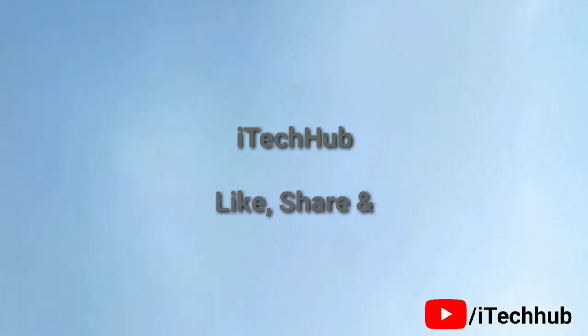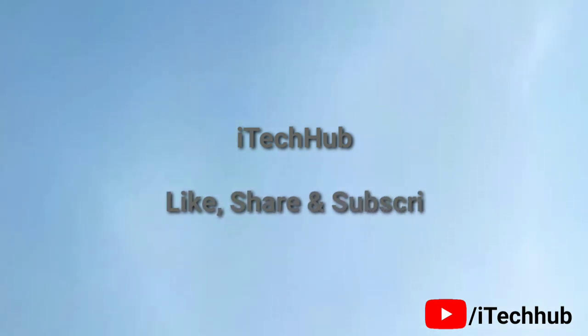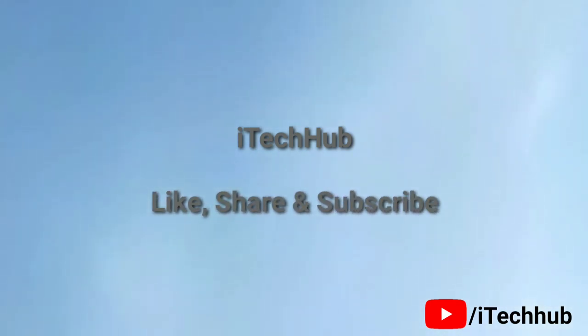I hope this video will be helpful to you. Thank you so much for watching this video.